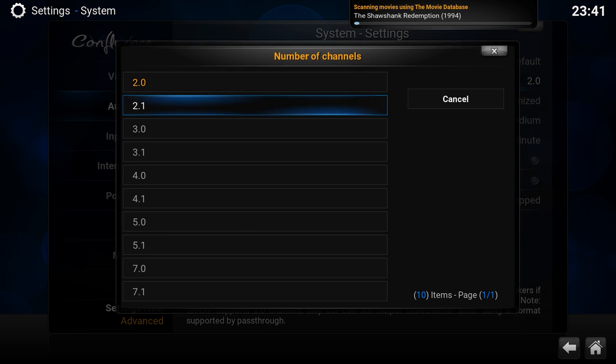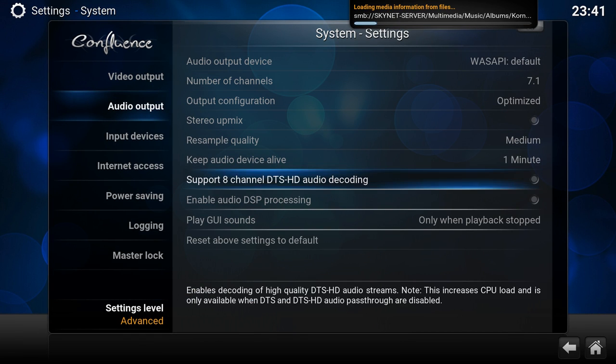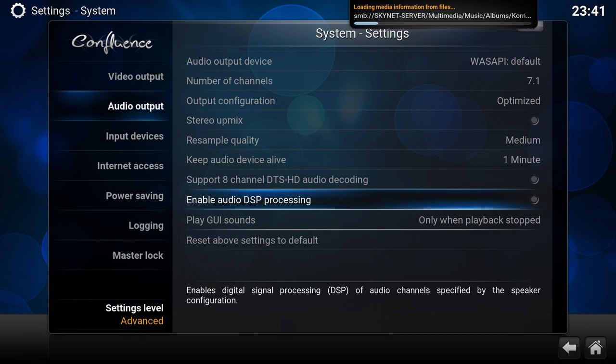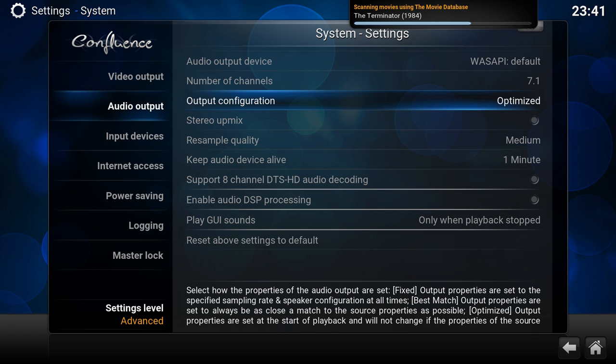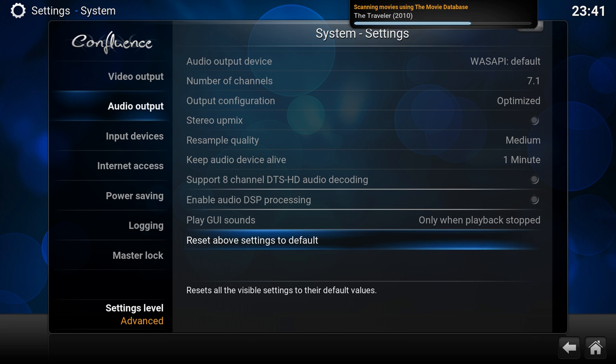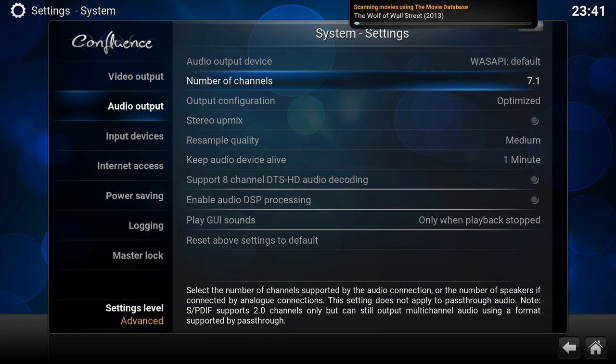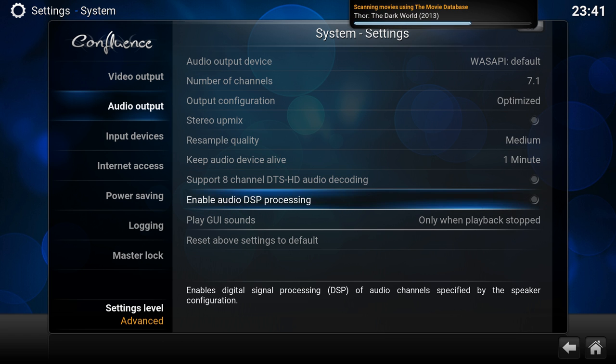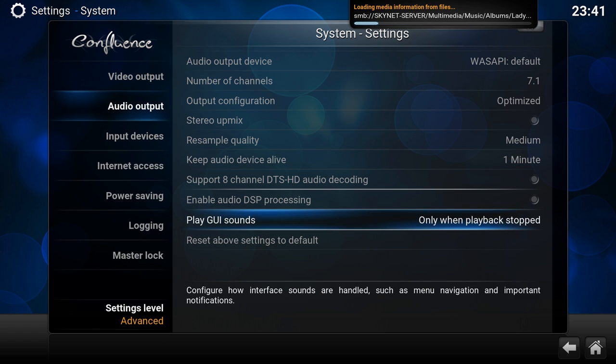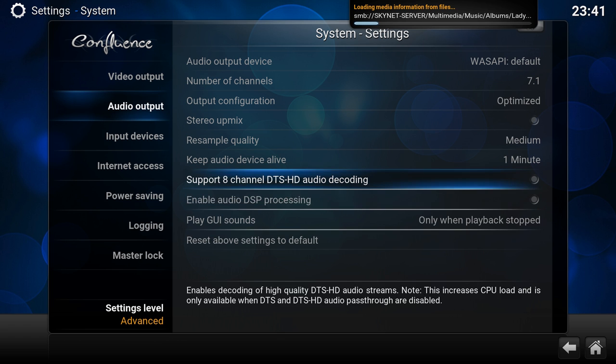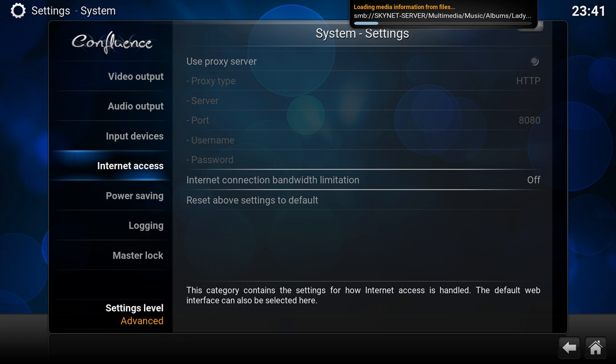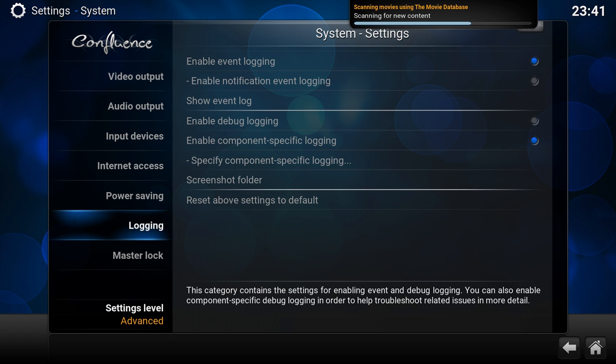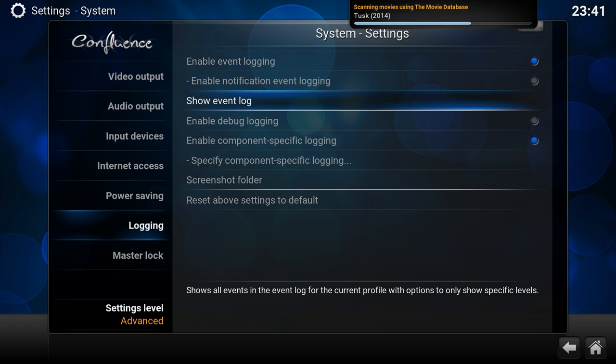Since I have my AVR attached, I'm going to go WASAPI default and 7.1. Normally also see here the enable pass-through, which has also all the DTS options. But since my AVR is not attached yet, I can actually show you. For the pass-through, you need to pick the settings advanced level, and then you would find in the audio output all the options for DTS and all.